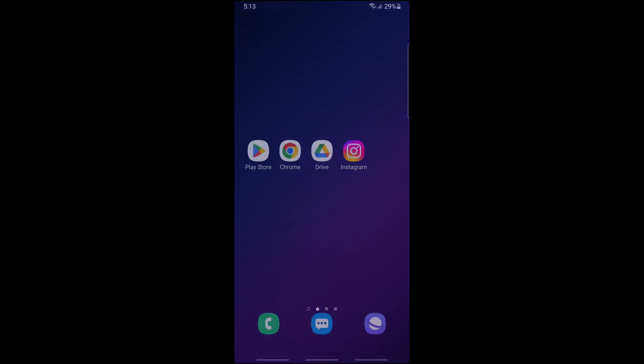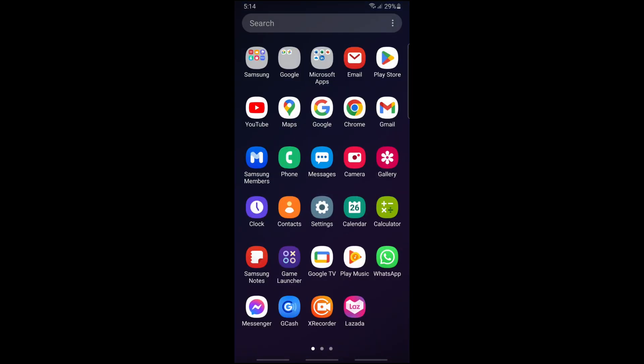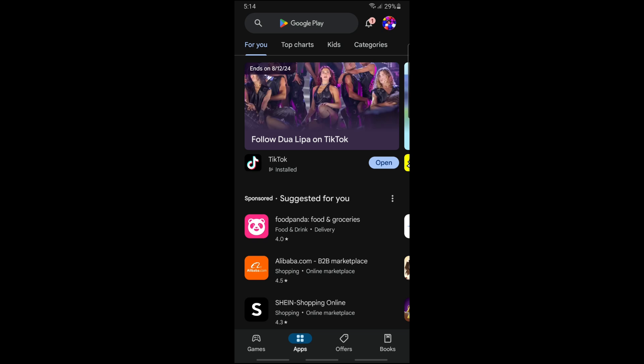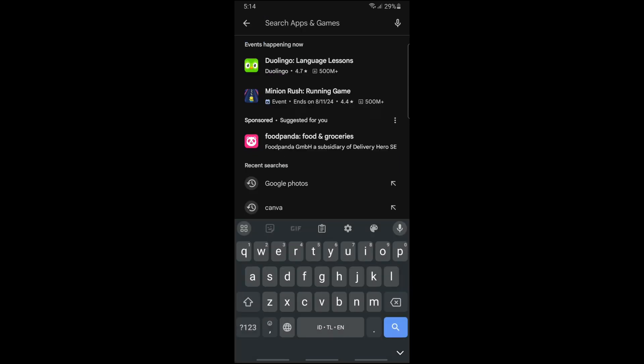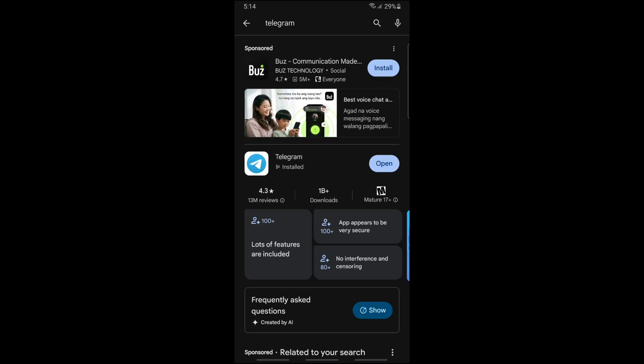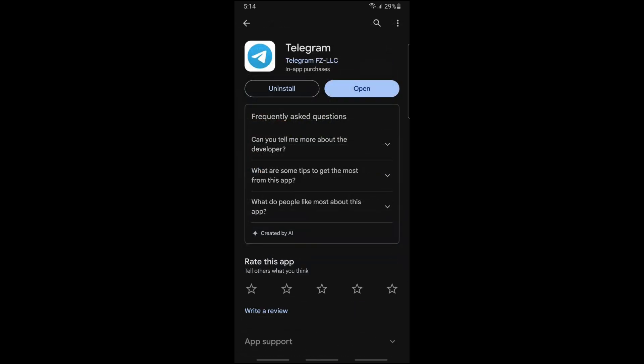The third method that you have is just go into Google Play Store. From here, just search for Telegram. For the third method, make sure that you are running the latest version of the Telegram application.